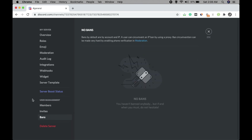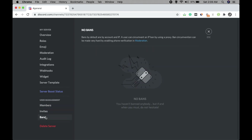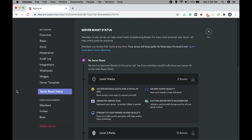When more users are added you can check the Members section here. Invites and Bans are also listed — if someone is banned from the server you can see their list there. Server Boost Status shows how members can help unlock levels of server boosts, but you don't need to do anything here for now.